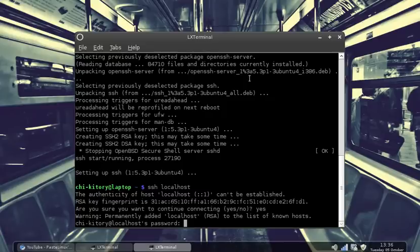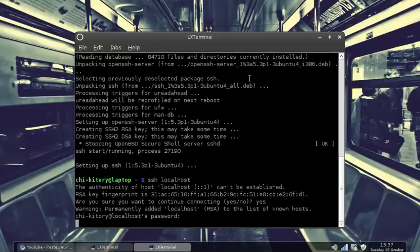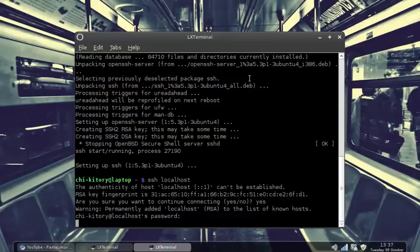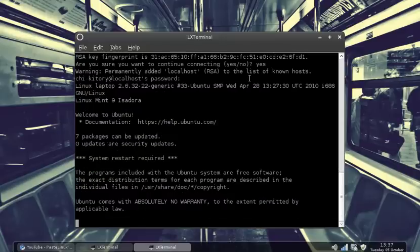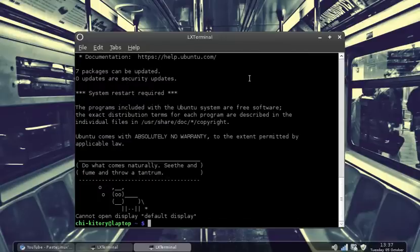And now you have to type in your password to the account actually. And it logs in. So now I'm logged in remotely to my own desktop, even though I'm on my own desktop.